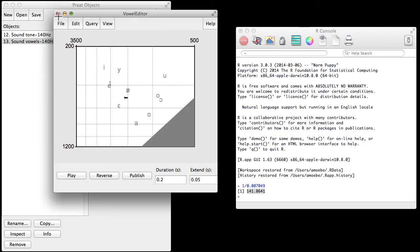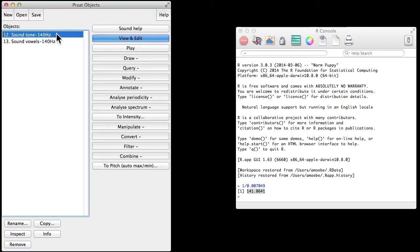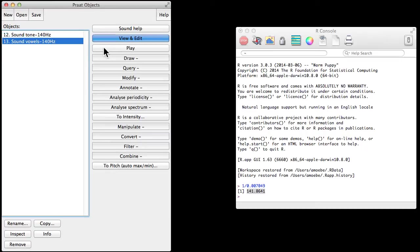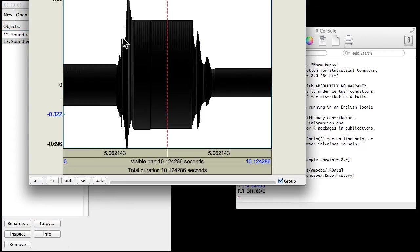So sort of going between these three vowels, and if we listen really quick. Yeah, if I play this, the sound we started with, the tone 140 hertz, and then I play the vowels just for a second. So you should notice that they should sound like they're the same pitch to you, because, well, they are. If I go in and click view, edit on here, now to look at these vowels.